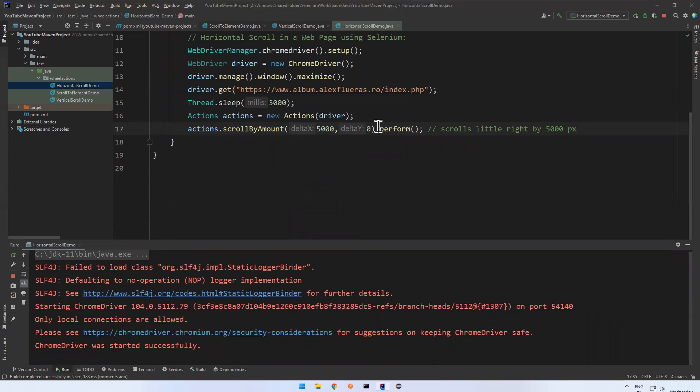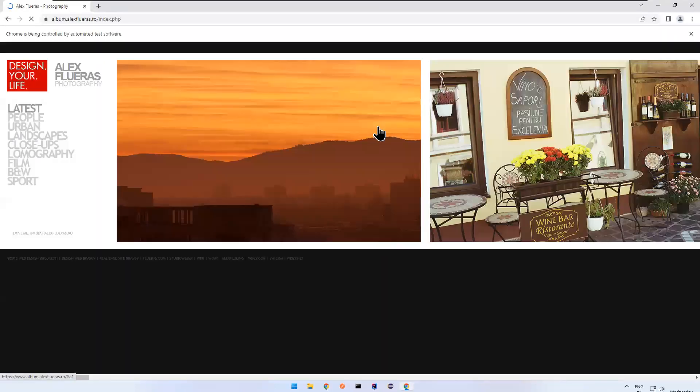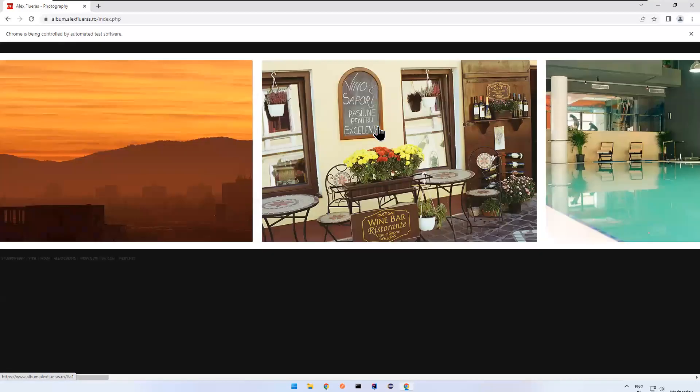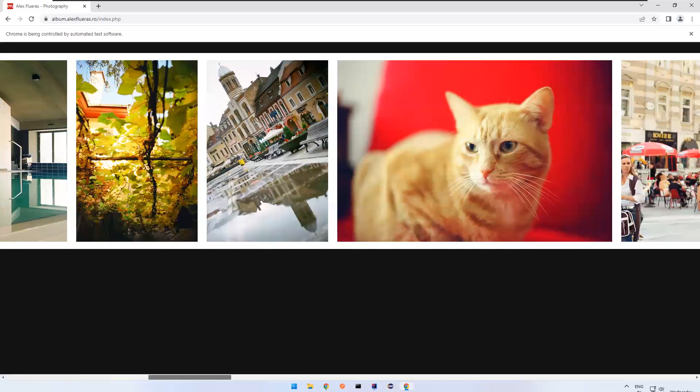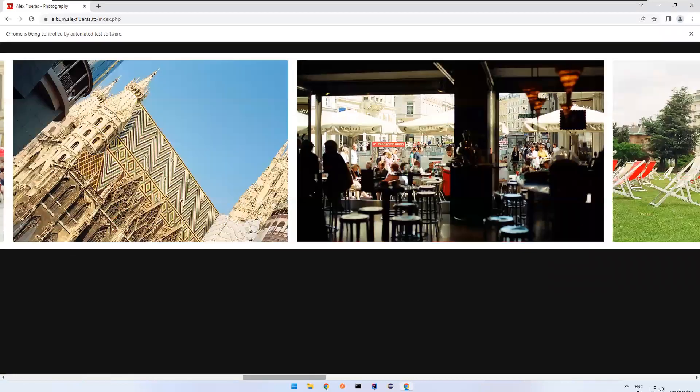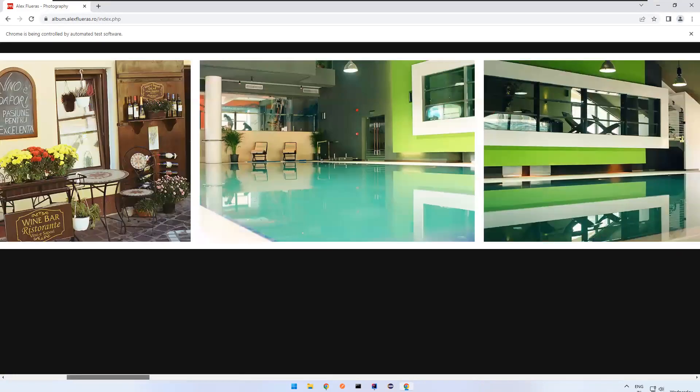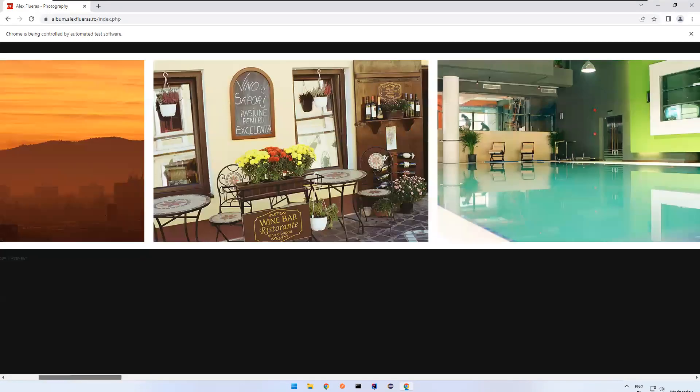So it navigated, loaded, wait for three seconds. You see that it scrolled horizontally 5000 pixels. If I want to scroll left, how can you perform this? That also we will see.